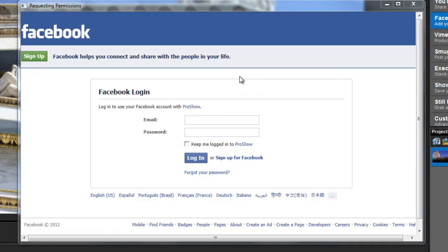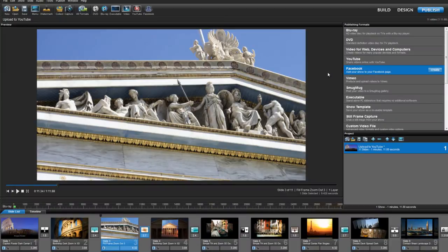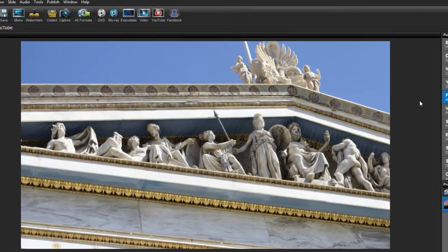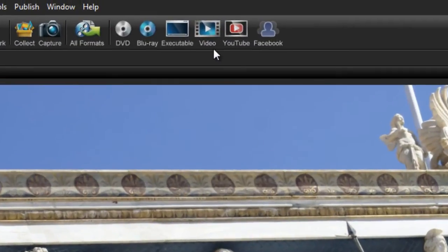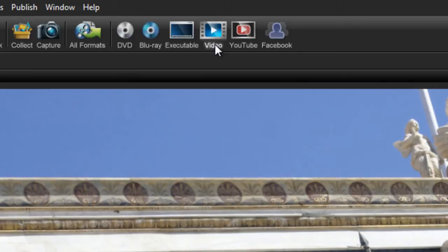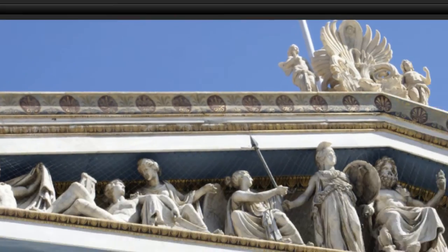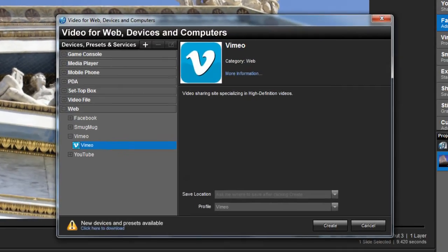The last option I want to show you today is uploading to Vimeo. This time, let's use the toolbar and click on the video button. As mentioned before, this opens up all of the video output options for ProShow.